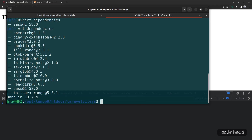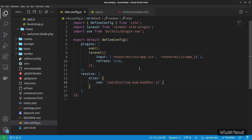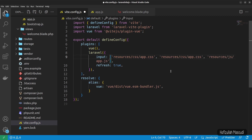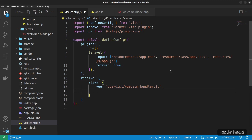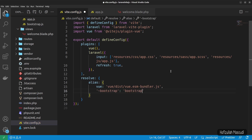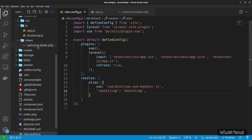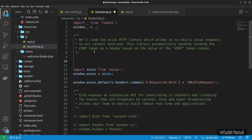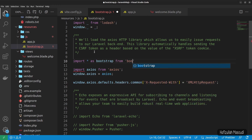All required packages are installed. Back in Visual Studio Code, update vite.config.js to add a second entry path for Sass pointing to resources/sass/app.scss. Also add a tilde alias for bootstrap pointing to the bootstrap package. Then in bootstrap.js, import everything as bootstrap from 'bootstrap', and expose it on the window: window.bootstrap = bootstrap.